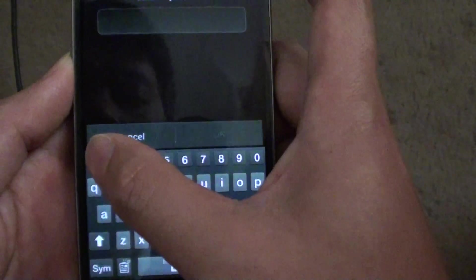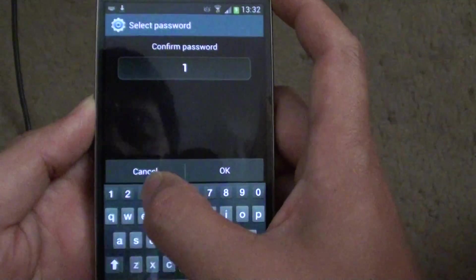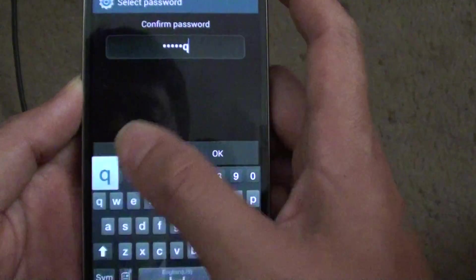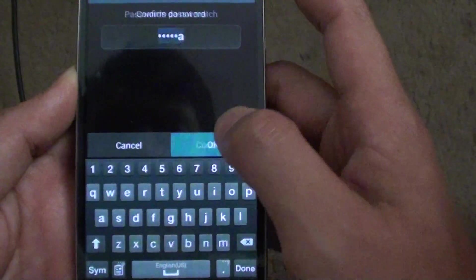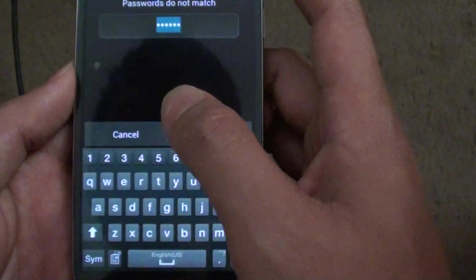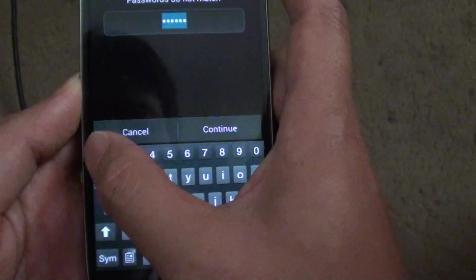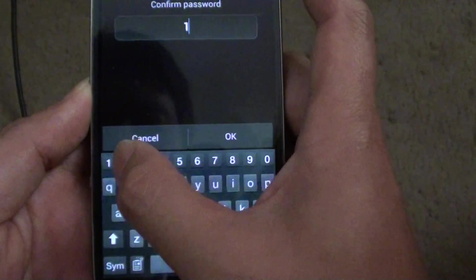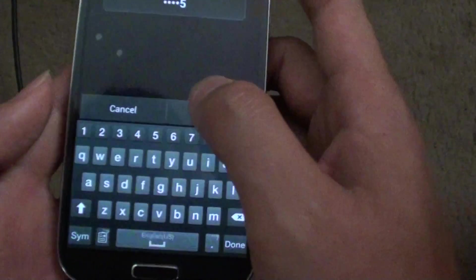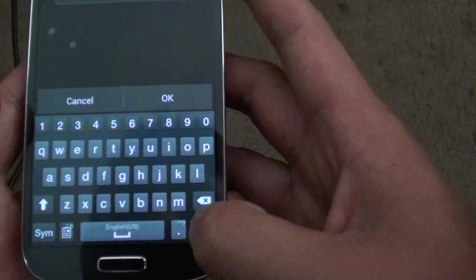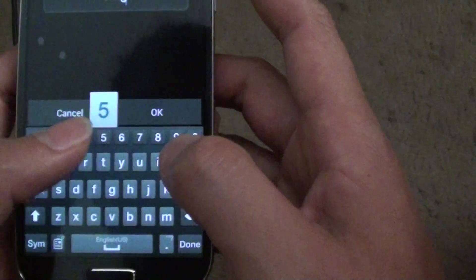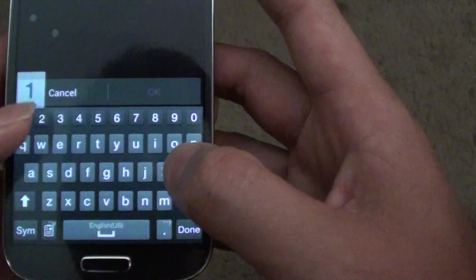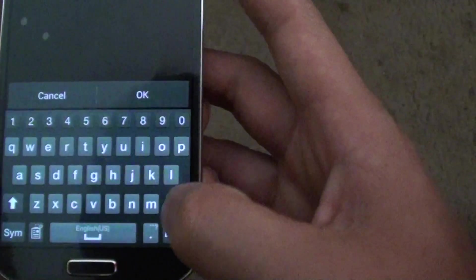You need to put it in again to confirm. Oops, password does not match, so we try again. After a few attempts, I realized the password was actually 1, 2, 3, 4, 5, Q, not A.